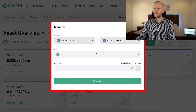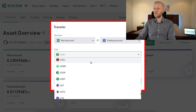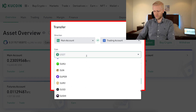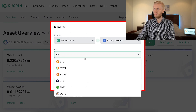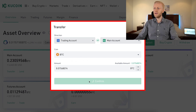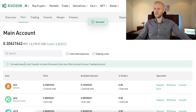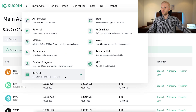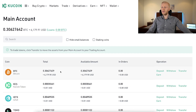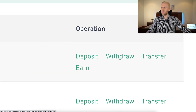I click here Transfer and choose BTC. From the trading account to the main account there is around 0.07 BTC. Now when we click the main account, you can see I have around 0.3 BTC there. When I click Withdraw, I will immediately be able to withdraw the money.